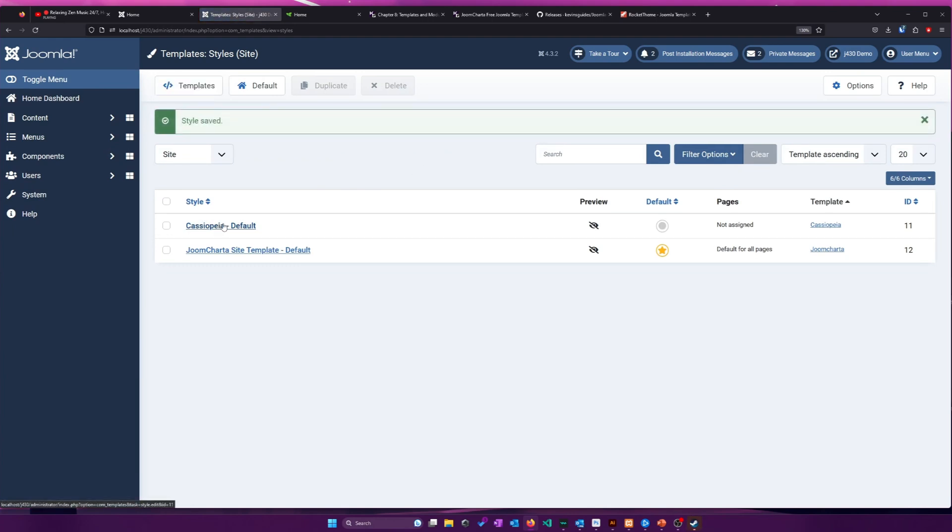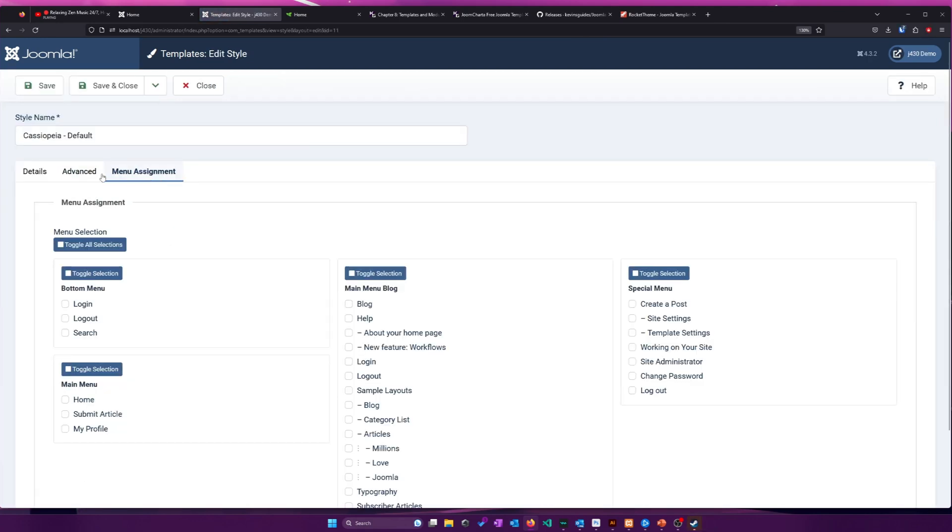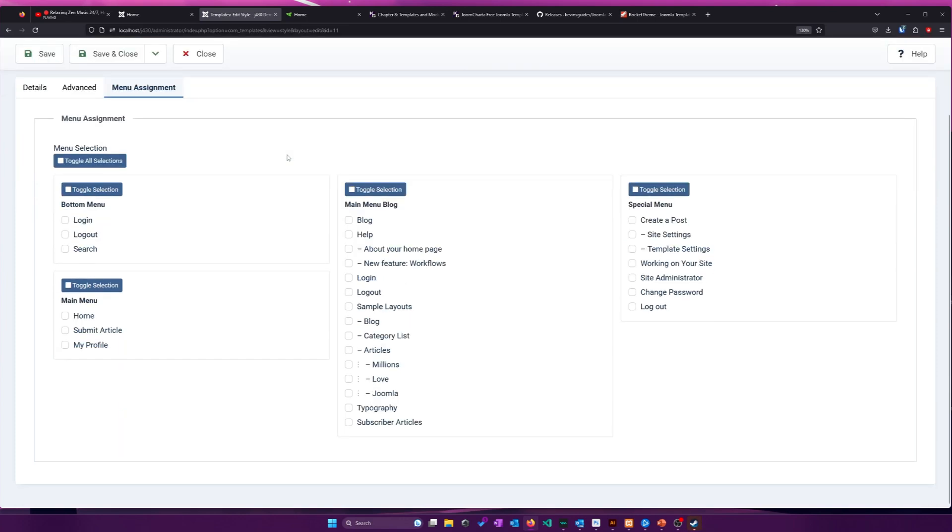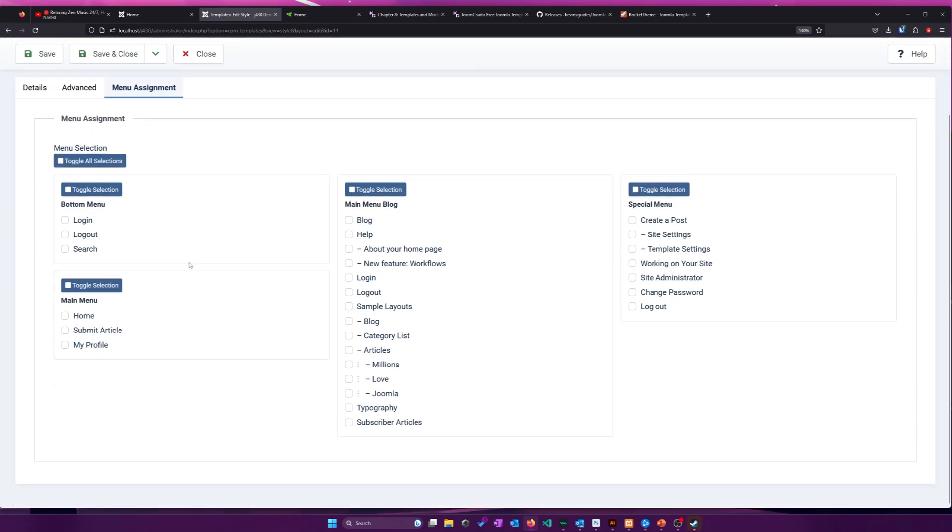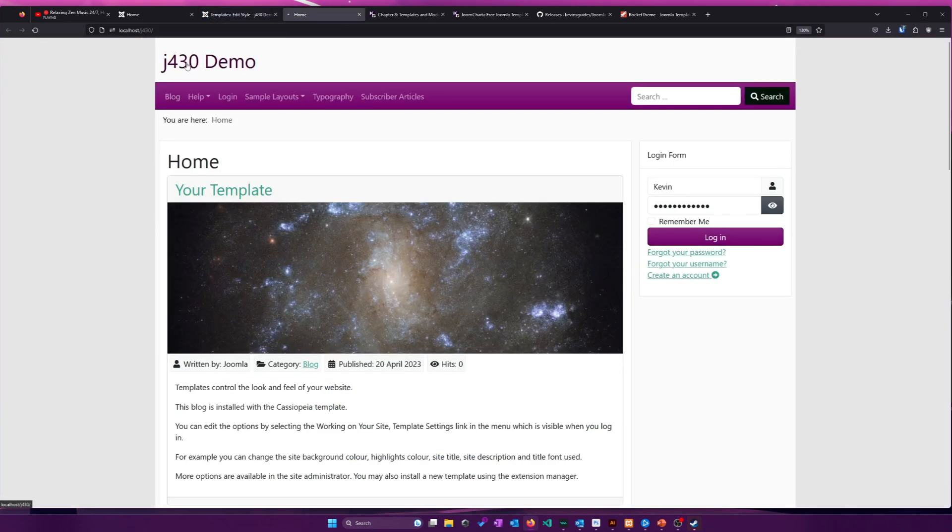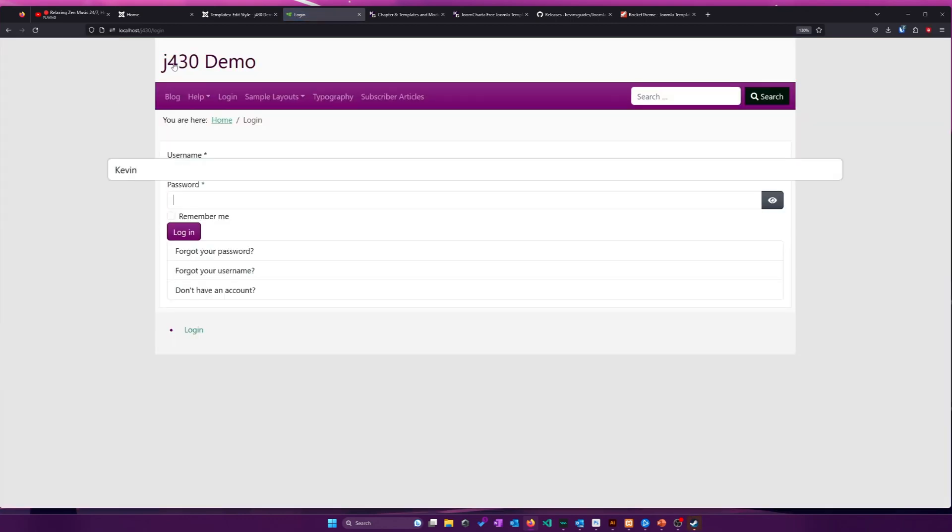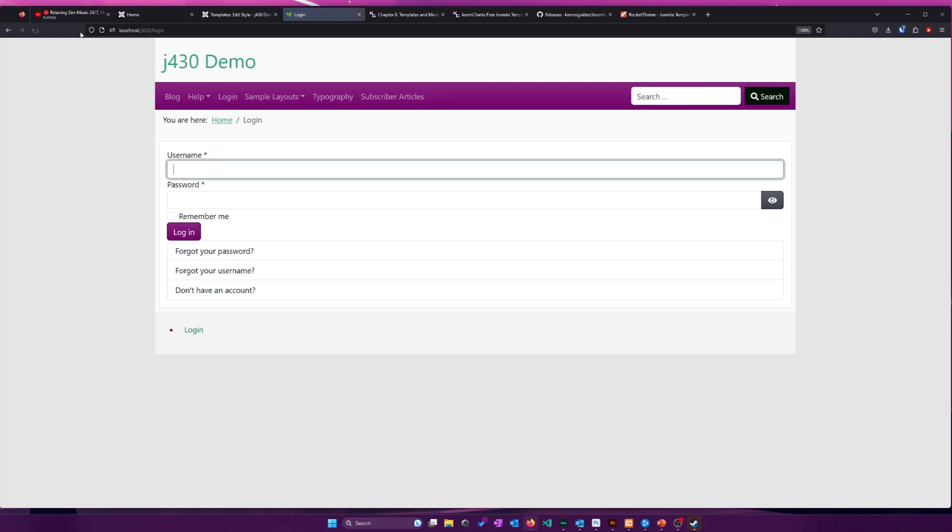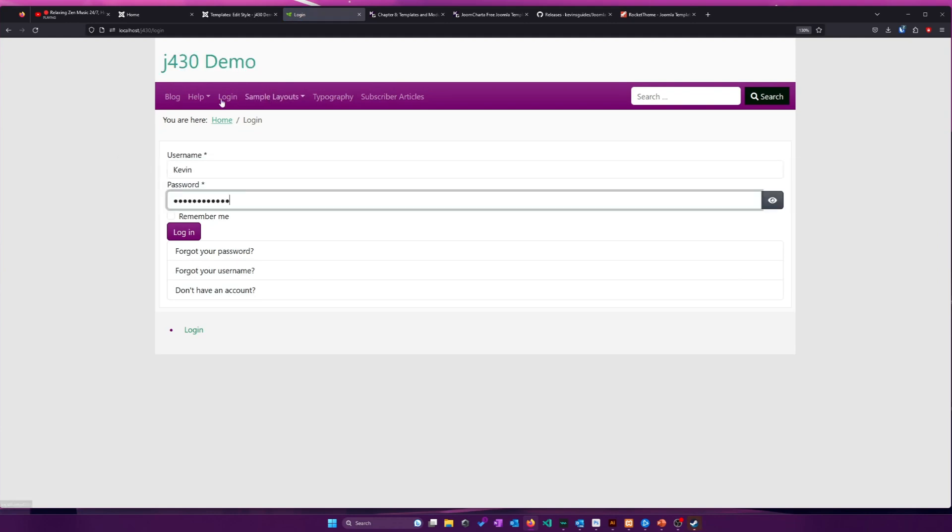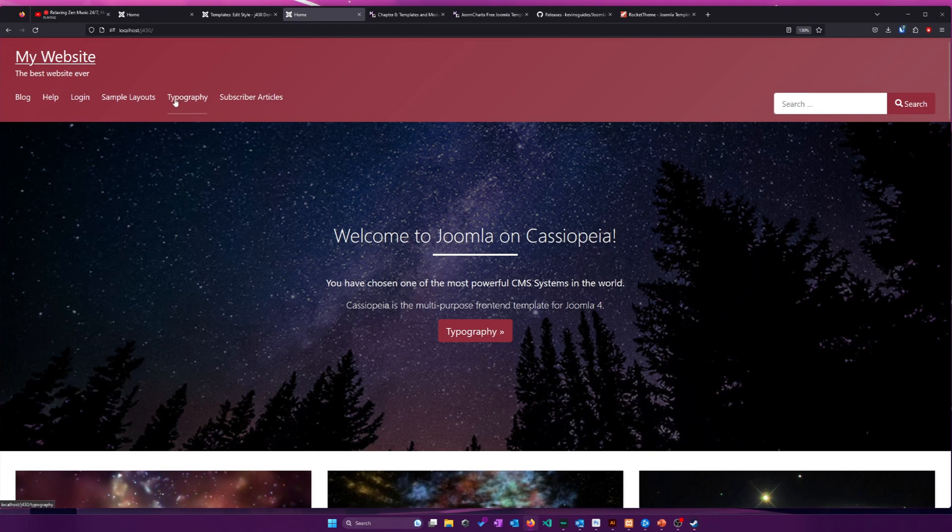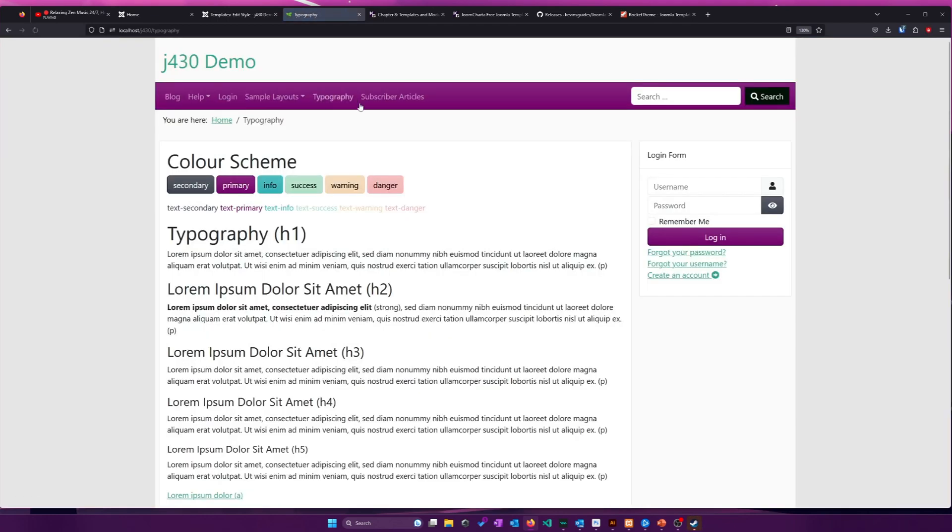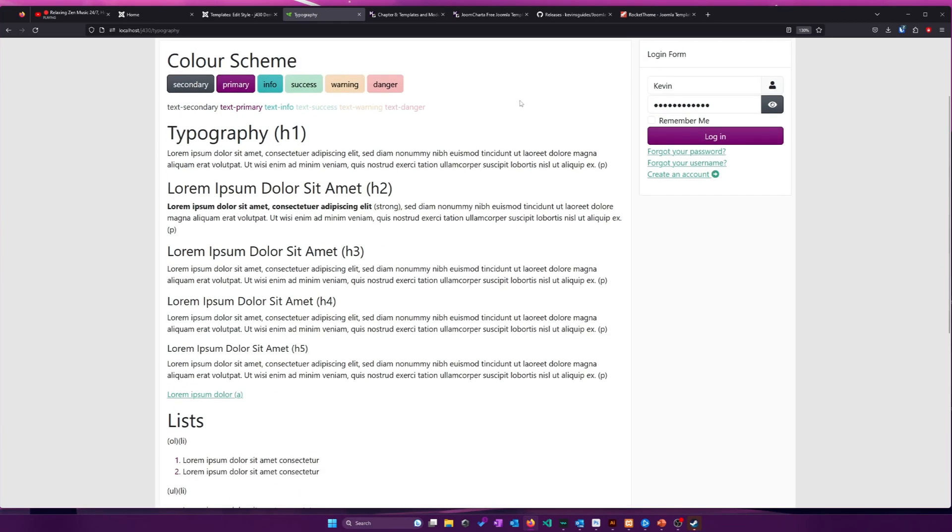One other thing with regards to template styles is this menu assignment tab. So we can assign different template styles to different pages. For example, if I want to use Cassiopeia on my homepage and my other template on everything else, that's definitely an option. I'm not sure why you would want to do that. But I could certainly do that. So now when I go to my homepage, it uses Cassiopeia's template and I go to any other pages, it goes back to my default Joom Charta template.